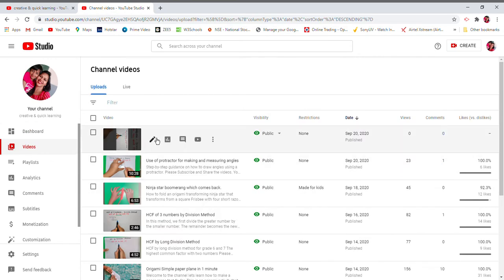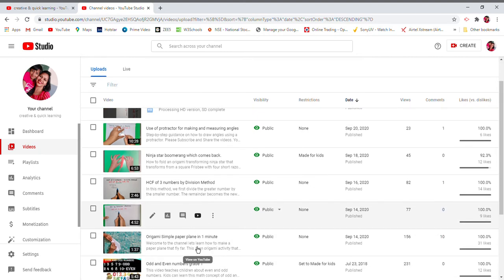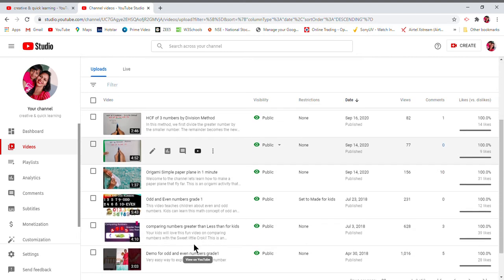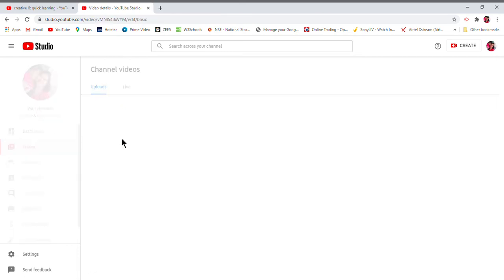All the videos which you have in your YouTube channel are listed here. So this is my video which I need to rotate, so I will click on it.